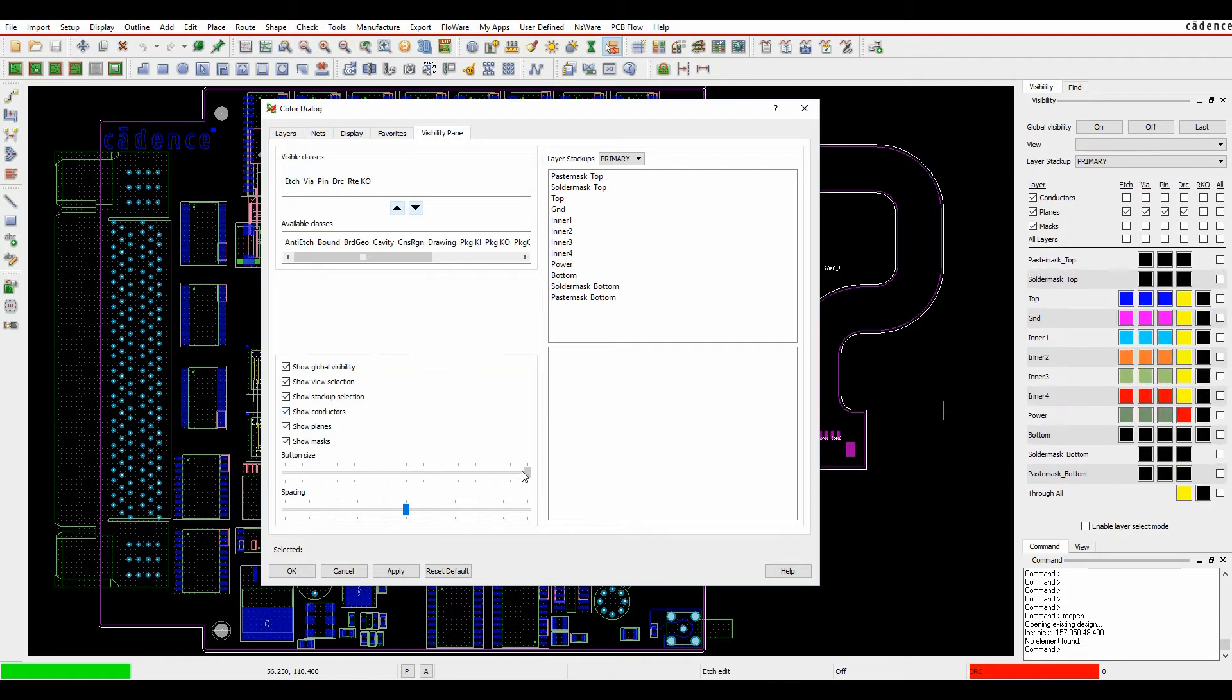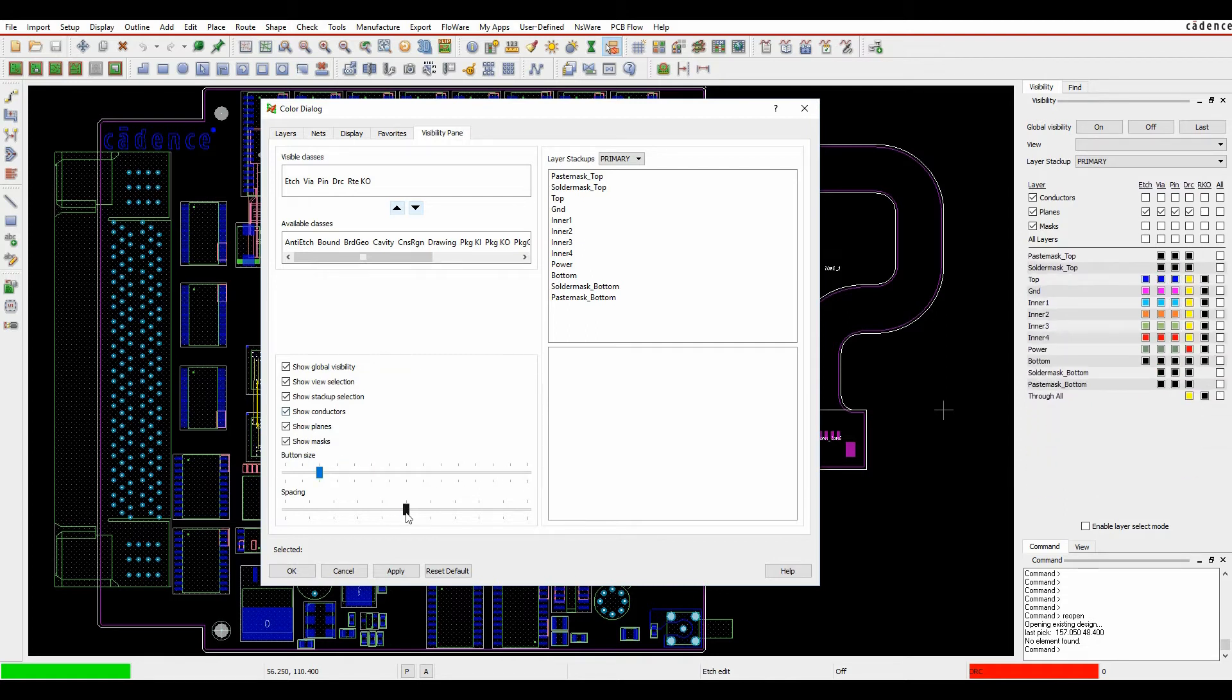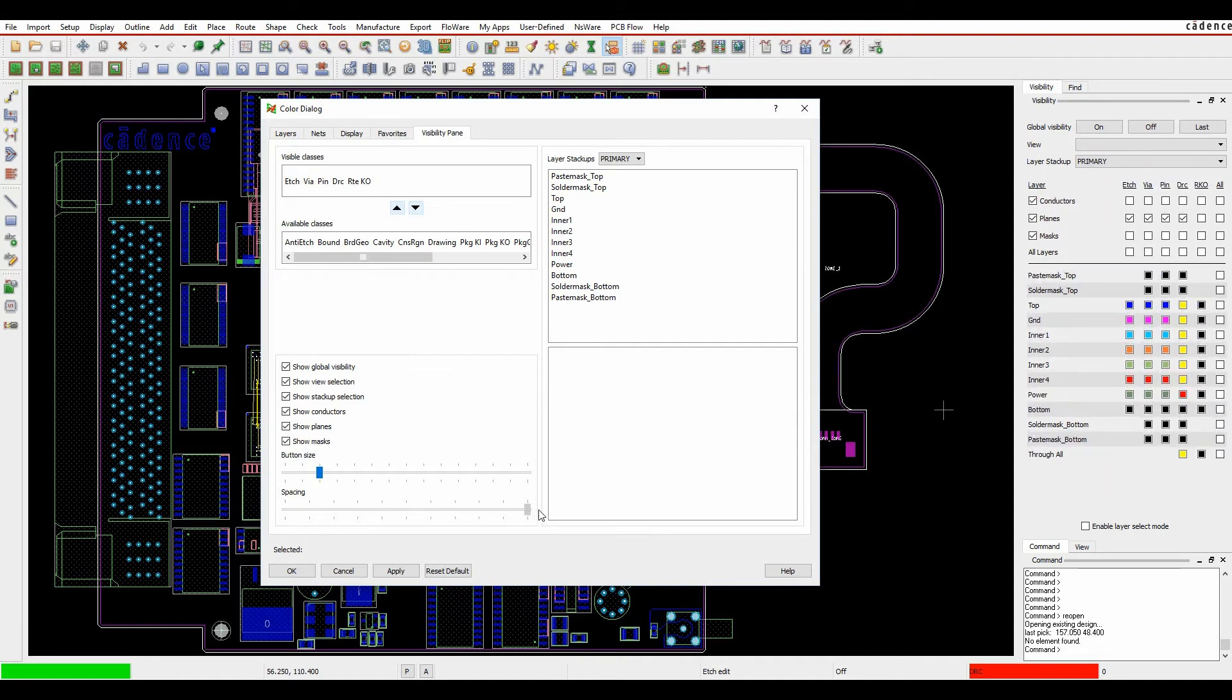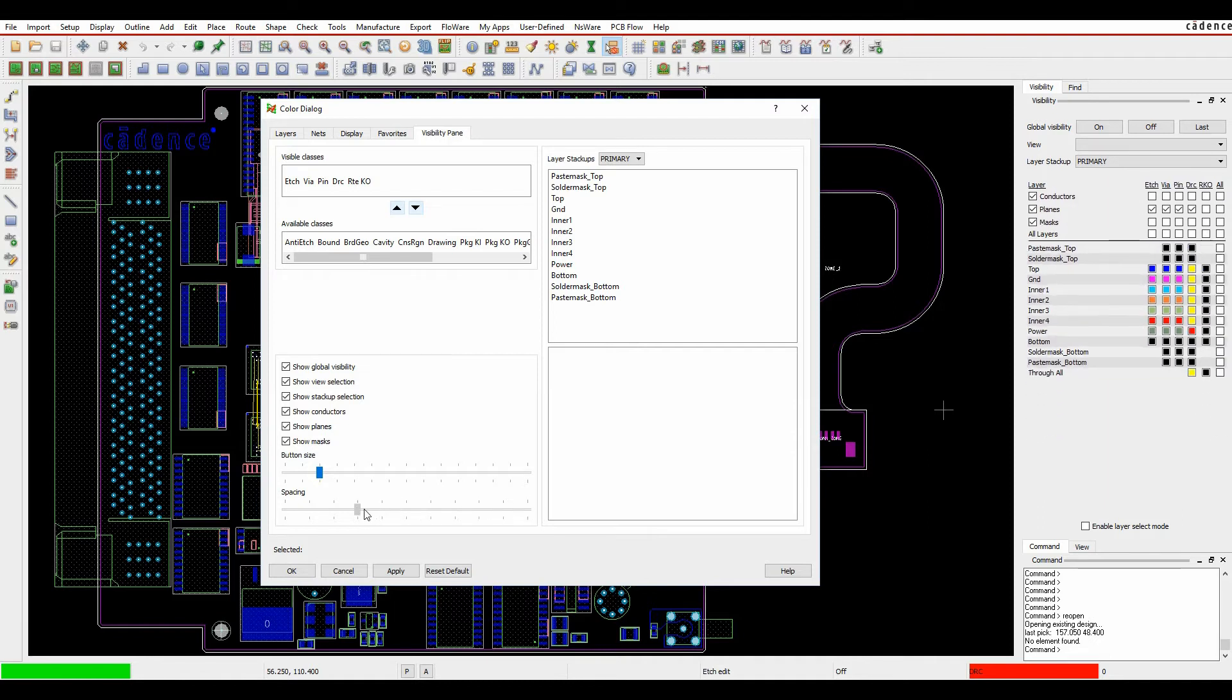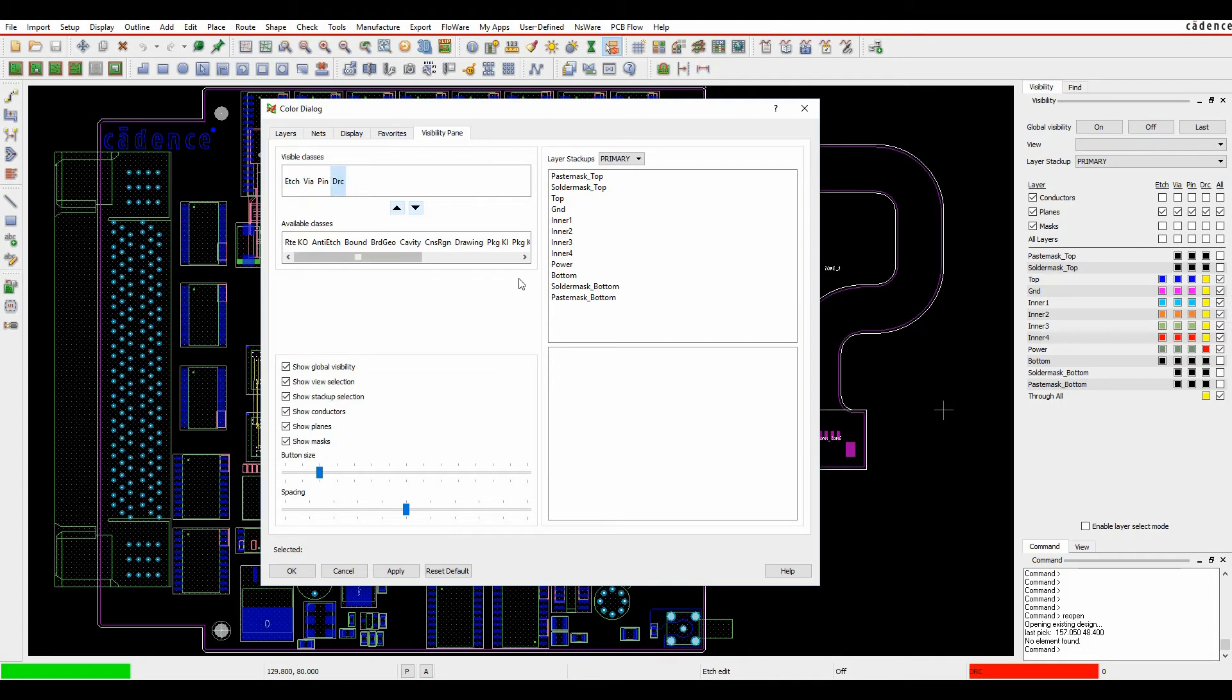The buttons are customizable size wise, the space in between the buttons is also customizable and I could also customize what layers I want from an all on all off point of view. So in this example I've got route keep out, I might not want to display the route keep out so I can double click and remove that from this window.